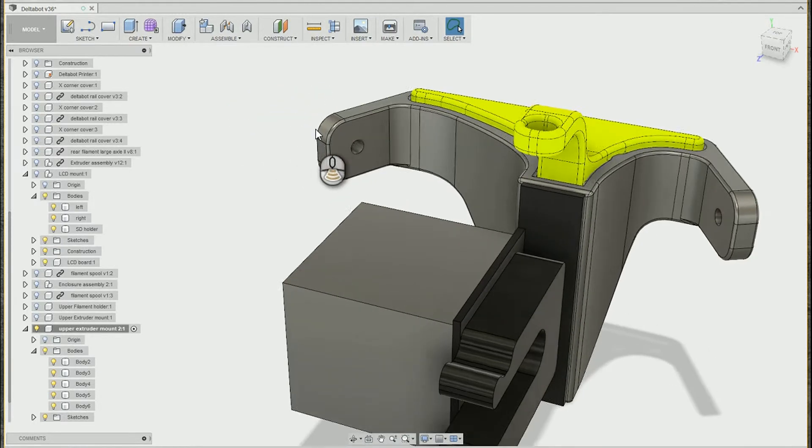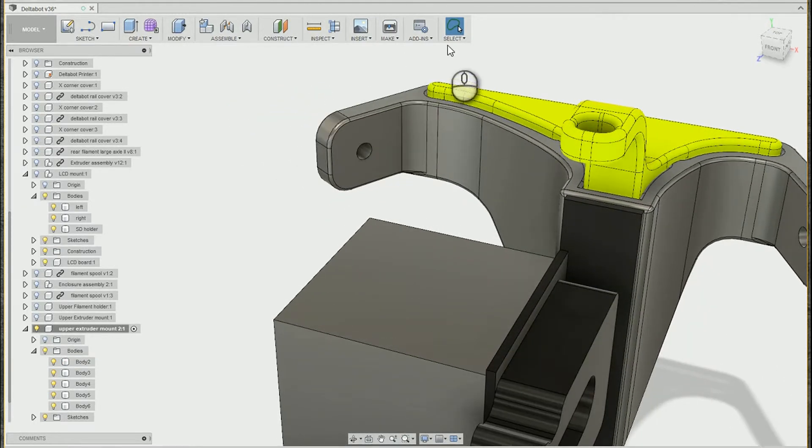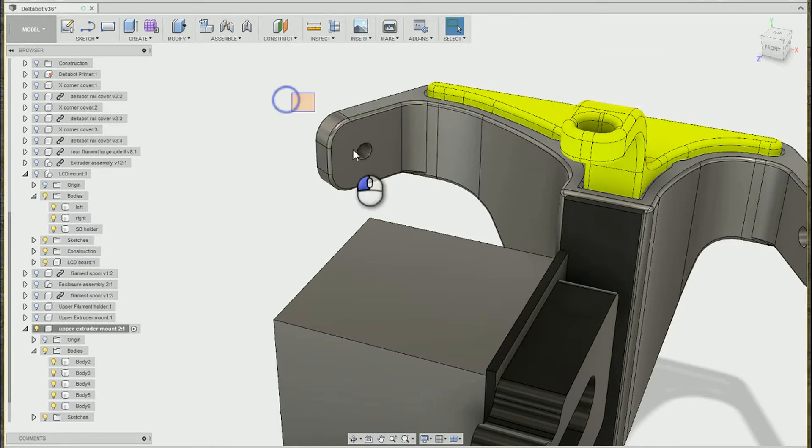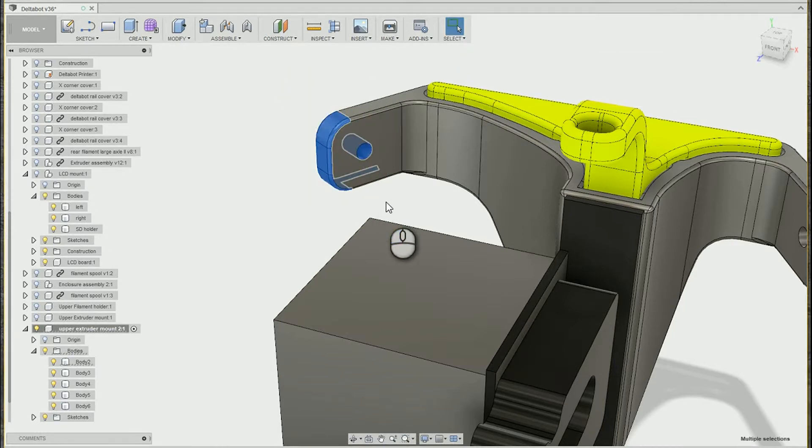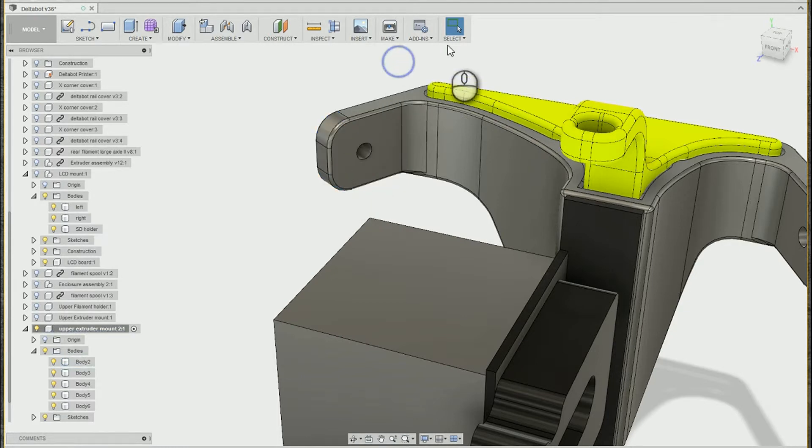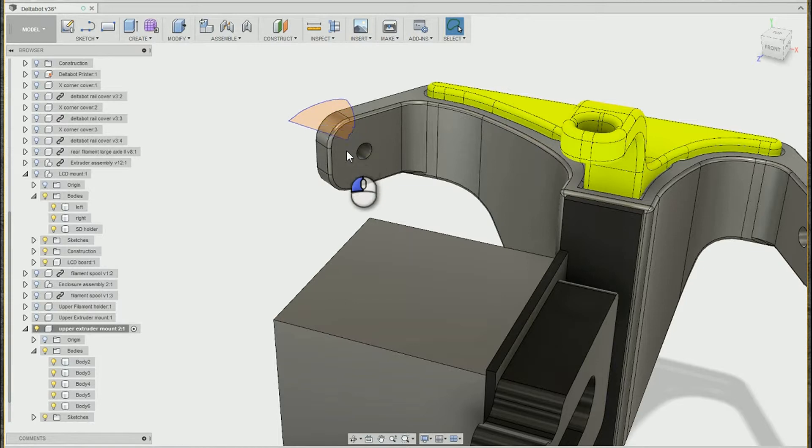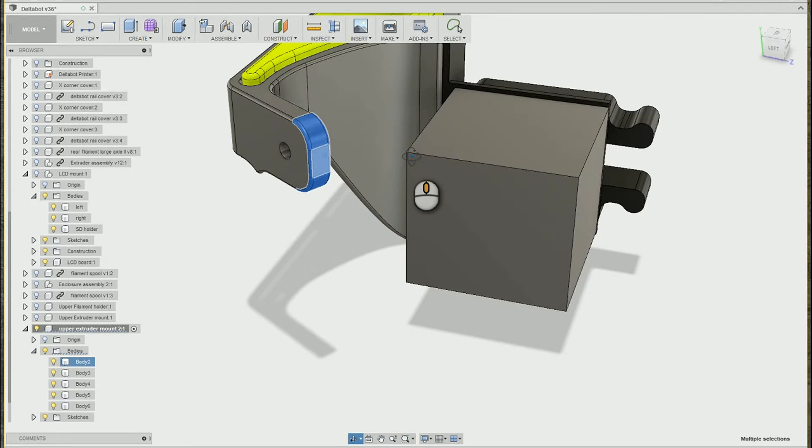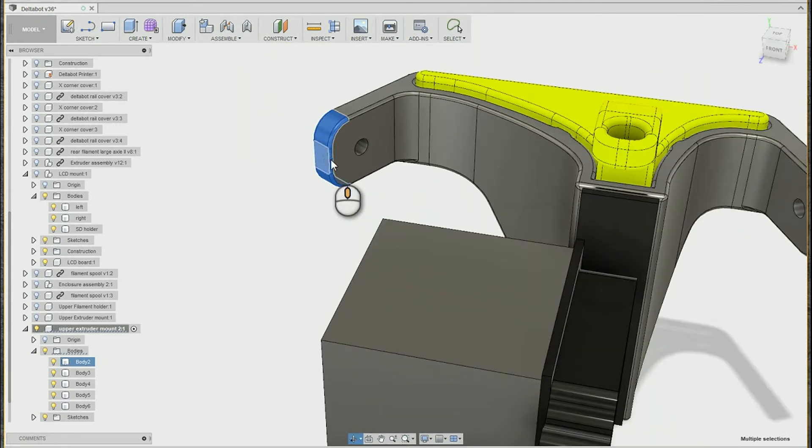So this makes it pretty easy to do things like for example select more specific faces. With the window selection here I get actually some faces I didn't want. But with the lasso selection I'm able to kind of trace around the shape to make sure only those end faces are completely inside my selection.